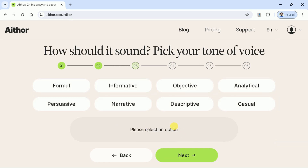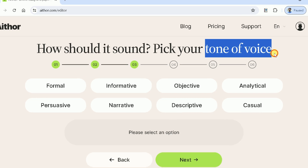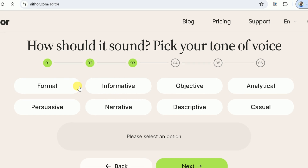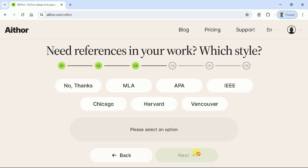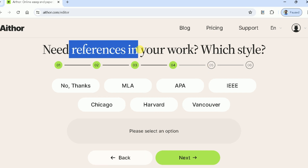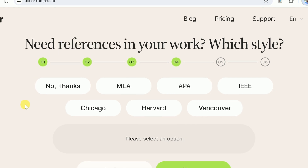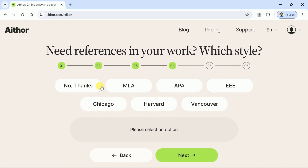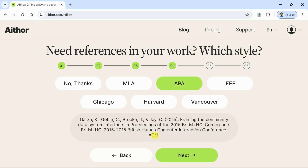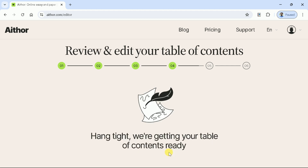Let's move forward to the third stage. Now we can decide the tone or voice, and here we have got different options. We will choose the formal one to generate a manuscript. Now at this point we have to decide the referencing style. As we know in academic writing, in-text citation and referencing plays a vital role, and there are various styles to do so. Athor AI provides an opportunity to choose one of these styles. In our case, we will go with APA referencing style.